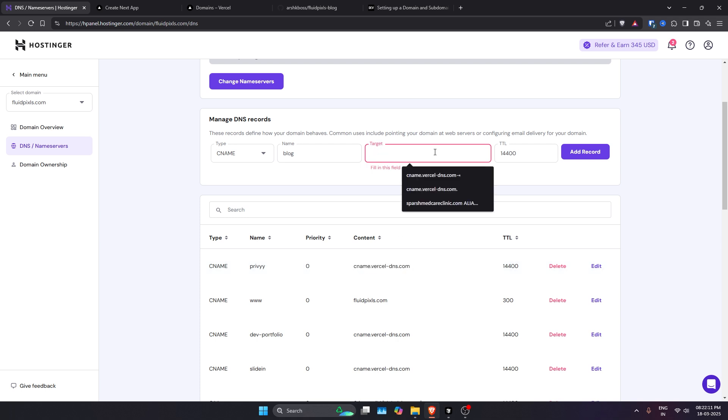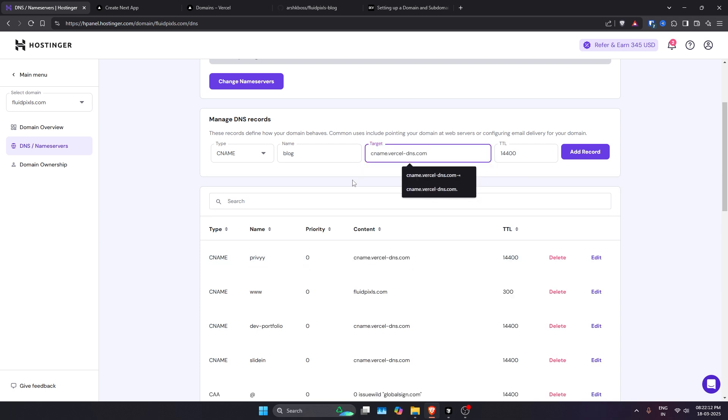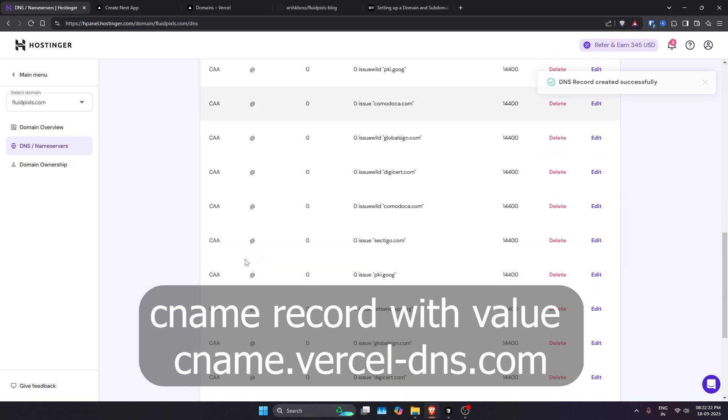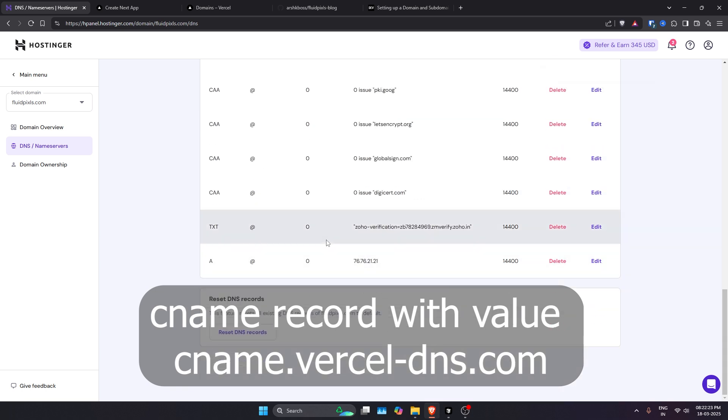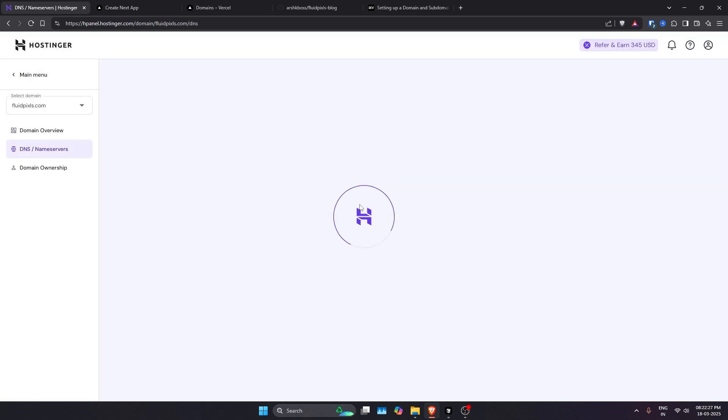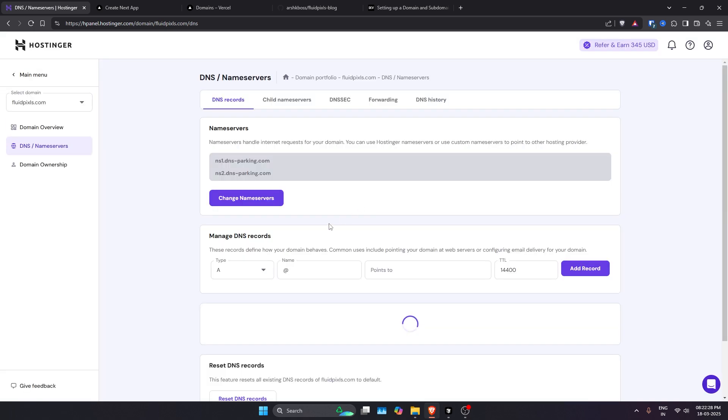I'll post this in my description – that is cname.vercel-dns.com. Then you just need to go ahead and add that DNS record.